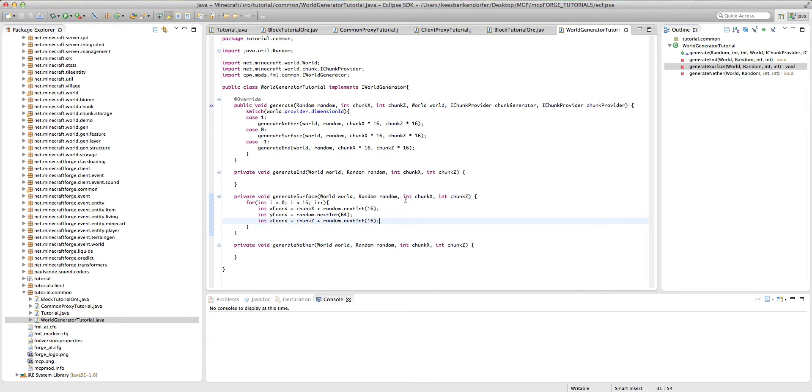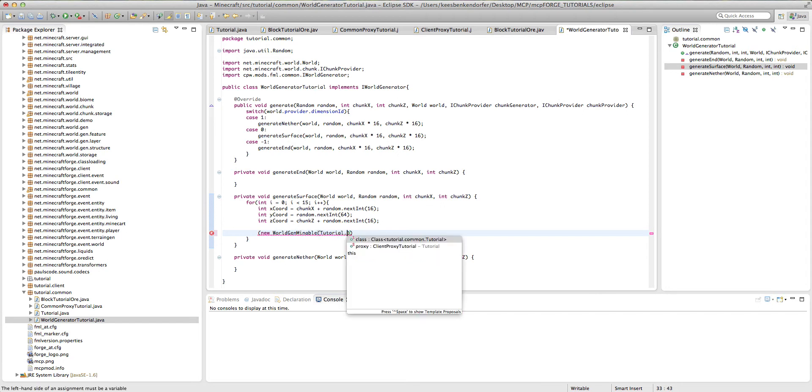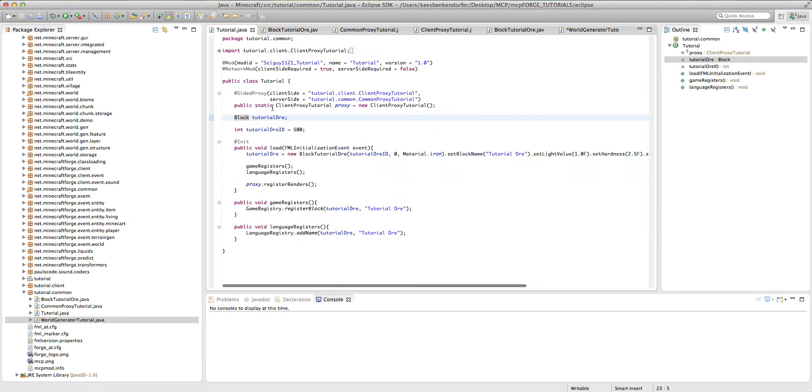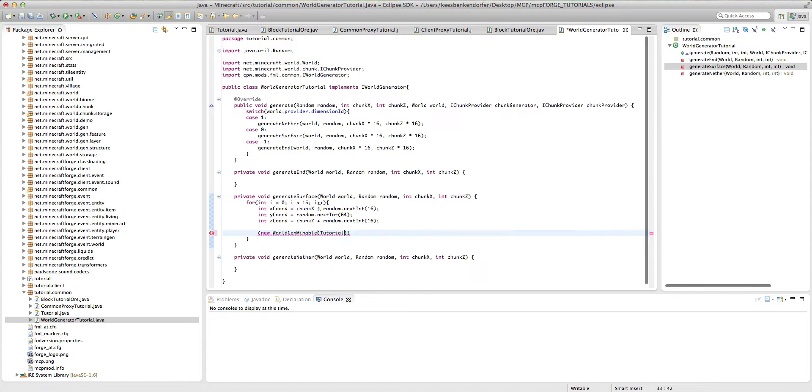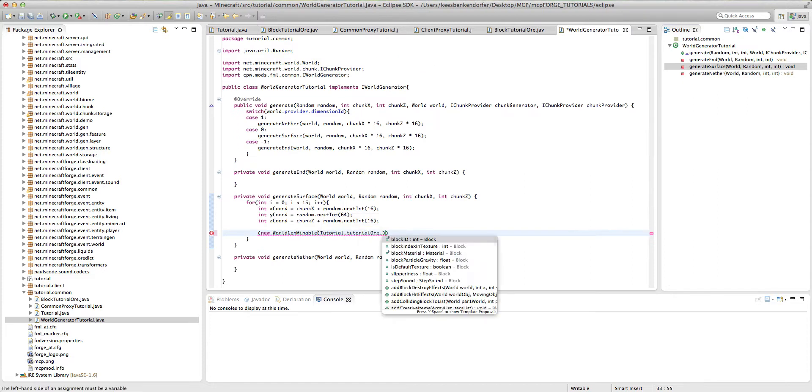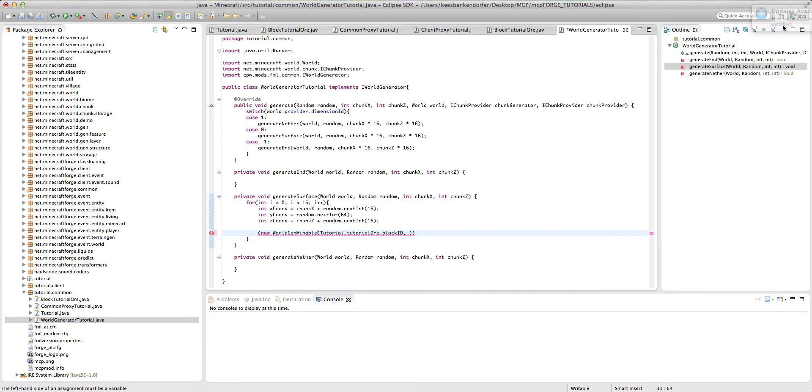So now underneath our declarations here, we're just going to add the statement that makes the magic happen. And this is parentheses new world gen mineable, mineable without an E. I always make that mistake. And then tutorial dot, and here you're going to see we don't have the block we need. And the reason for this is that when I declared the block, I made a little bit of a mistake in that we need to actually make this public static block. So now you'll see if we say tutorial dot tutorial ore dot block ID, it'll work completely fine.